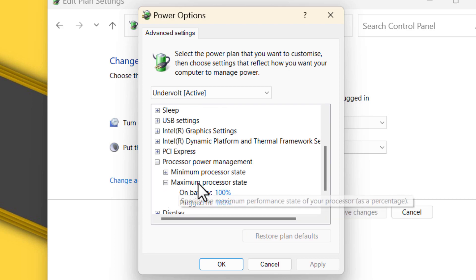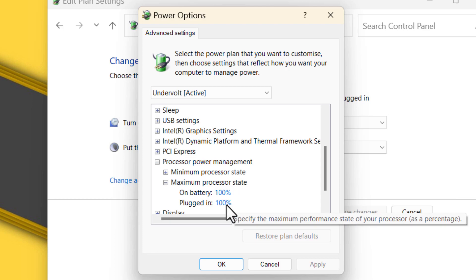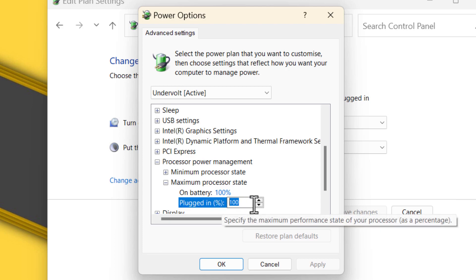Go to the plugged in section. What I'm going to do here is decrease the number. It is 100 by default. Now listen carefully: when you input 90 or 95, it actually decreases the processor maximum speed by 10 to 5 percent.